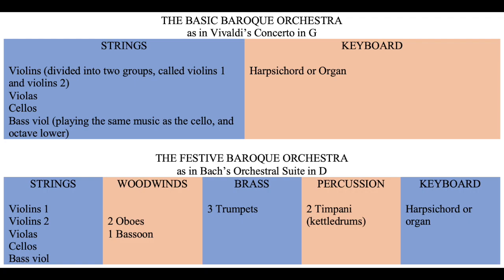To this was added a keyboard instrument as continuo, usually a harpsichord in secular music and an organ in church music. Woodwinds and brass instruments were sometimes added to the string orchestra too, but there was no fixed complement. For special occasions of a festive nature, composers augmented the basic Baroque orchestra with trumpets or French horns, timpani, bassoons, and oboes or flutes. This festive orchestra has a particularly grand, open, and brilliant sound.